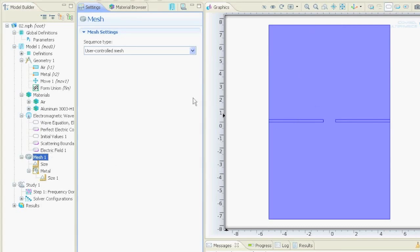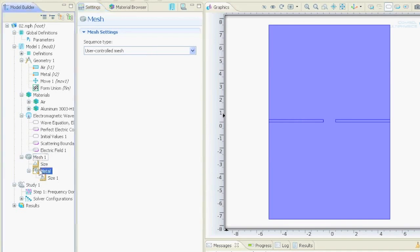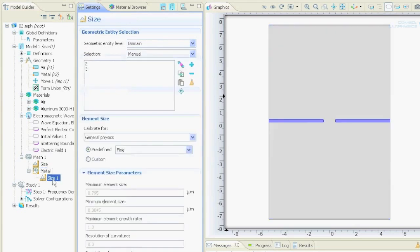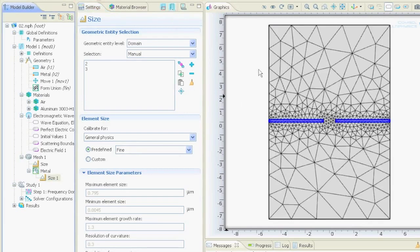Now everything is not meshed. We created our triangular mesh for the metal over here and we said the size should be predefined fine. The selection we set is this one. If we would say mesh all then it looks like this.